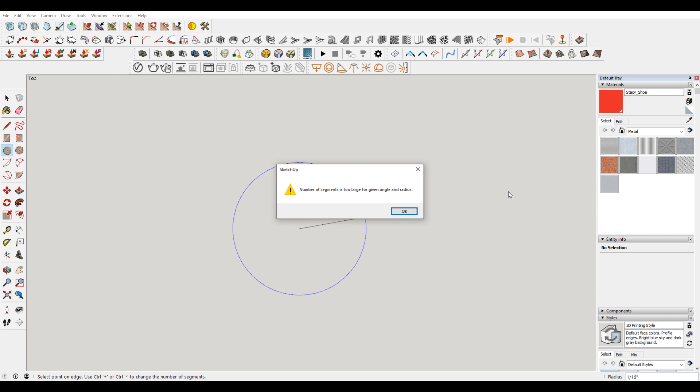So basically what that means is that SketchUp has a limit of the detail that it can draw. So when you're doing something really tiny, it doesn't want to draw the segments so tiny. It doesn't want to draw those 50 lines that comprise the circle at that tiny scale.